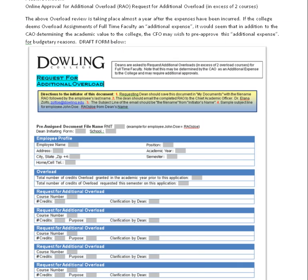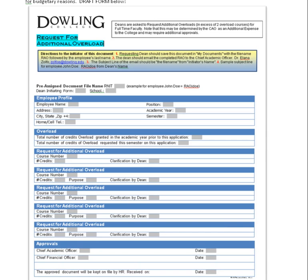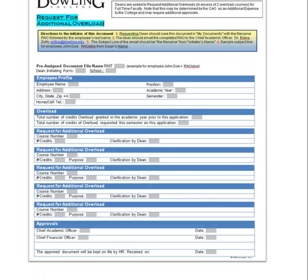This might be an item for concern. With that in mind, and the current use of online approval, looking forward it might be wise to consider this an additional expense — overload by full-time faculty being more expensive — and so we put together a draft copy of a request for overload with the chief financial officer signing off for budgetary reasons.